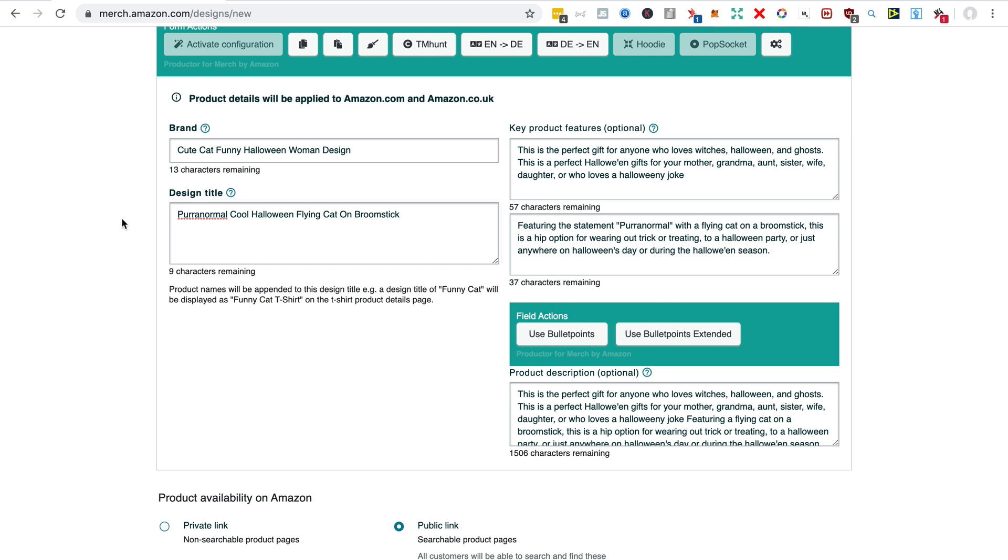So just give me a second and I will change this text to be more perfectly aligned with this particular product.